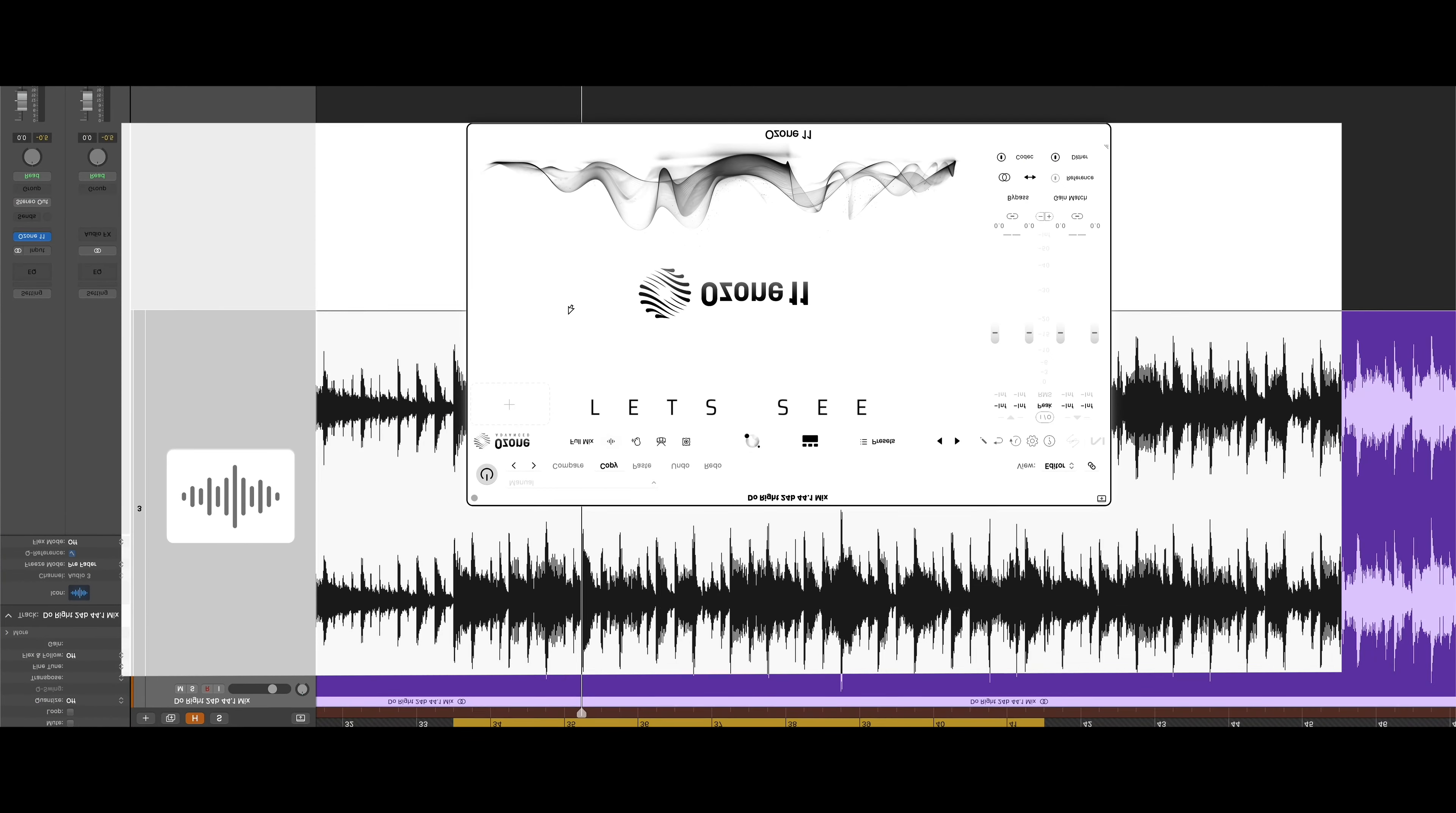One of the biggest feature points of iZotope's Ozone is the mastering assistant, the ability to use an AI algorithm to listen to the loudest part of your track and then get all of the plugins inside Ozone set up and pre-configured as a great starting point. This has been drastically improved in Ozone 11.